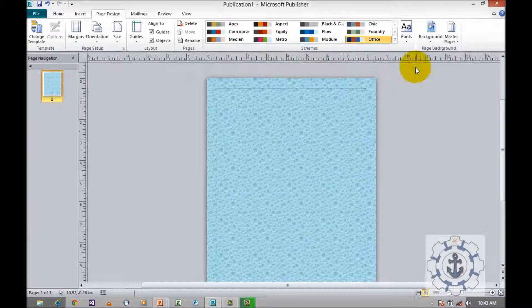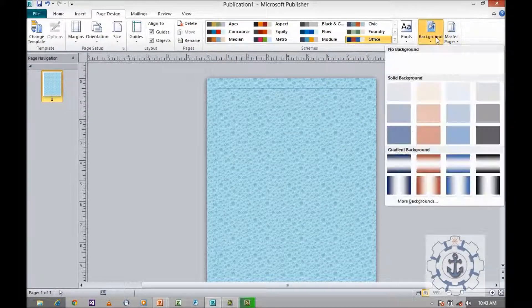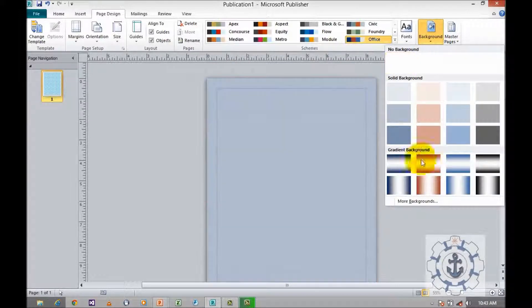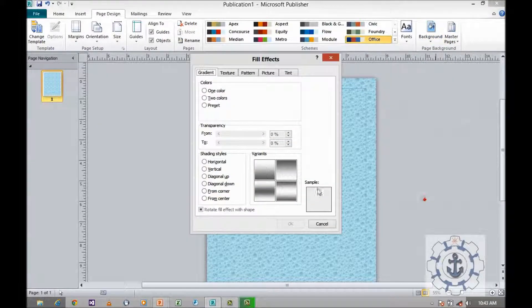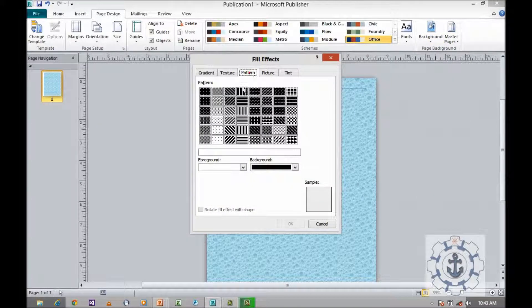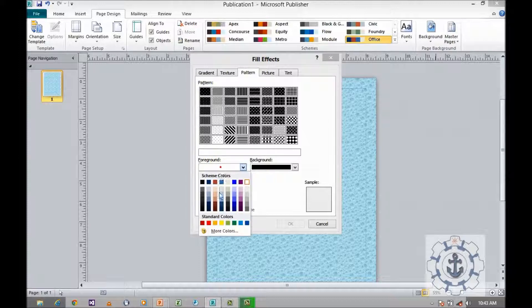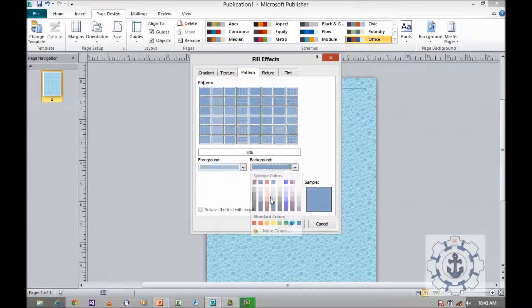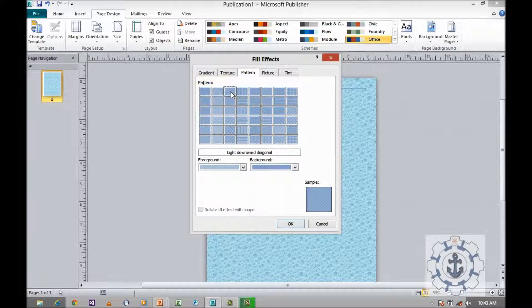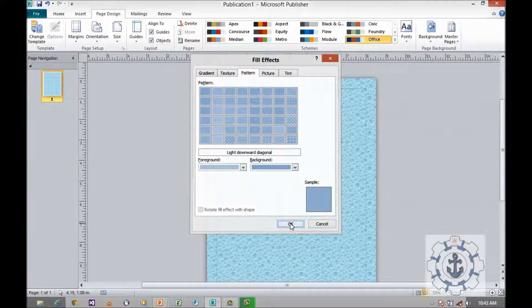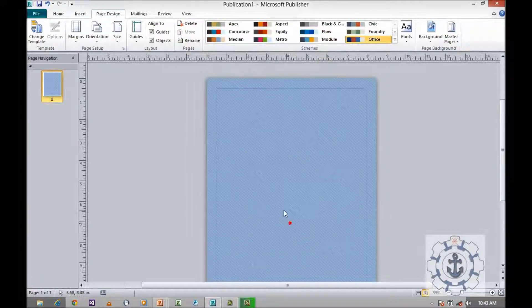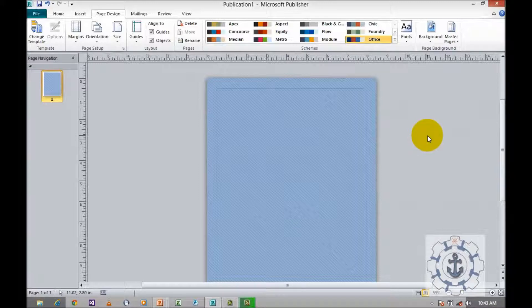Then once again go to background, and go to more background. Next comes patterns. You can select the foreground color and background color, as well as any of these patterns. If you want to apply this pattern to the current background, click OK and the pattern will be applied.